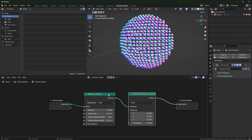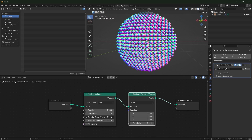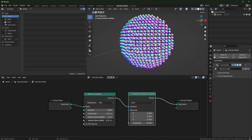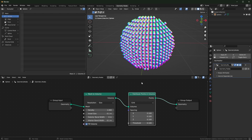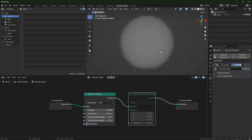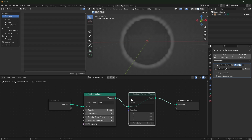In Blender 4.0, the mesh-to-volume node lost some options. In 3.6, we have exterior bandwidth to push outward and interior bandwidth to change the thickness if you're not using a fill volume. I'm distributing points inside the volume to make it appear differently, like in my Lego video and Block Blender, but we don't have these options anymore. I'm going to show you how to get them back in 4.0.